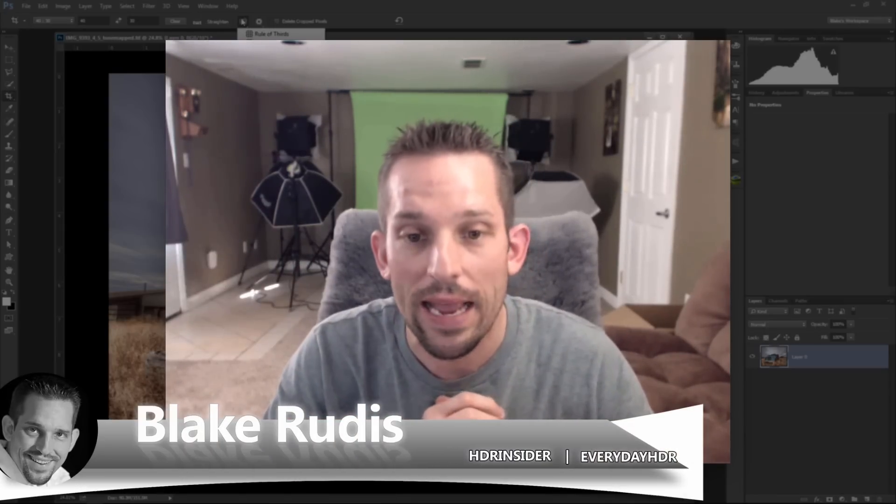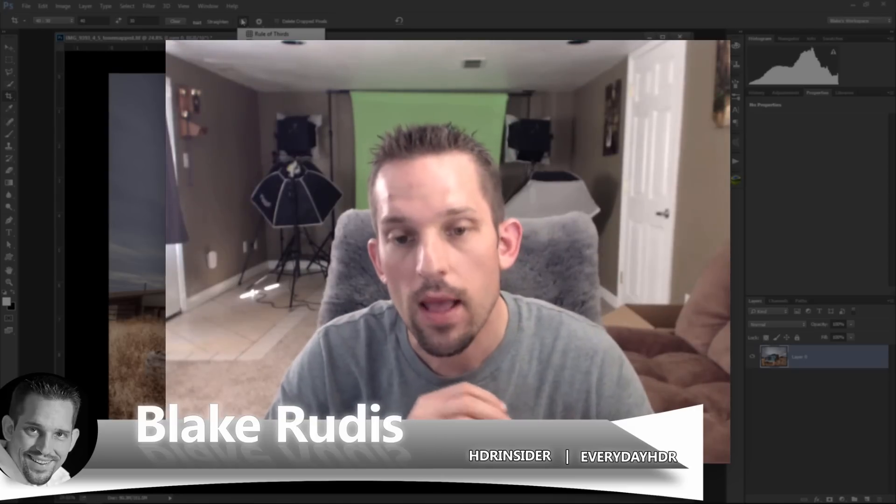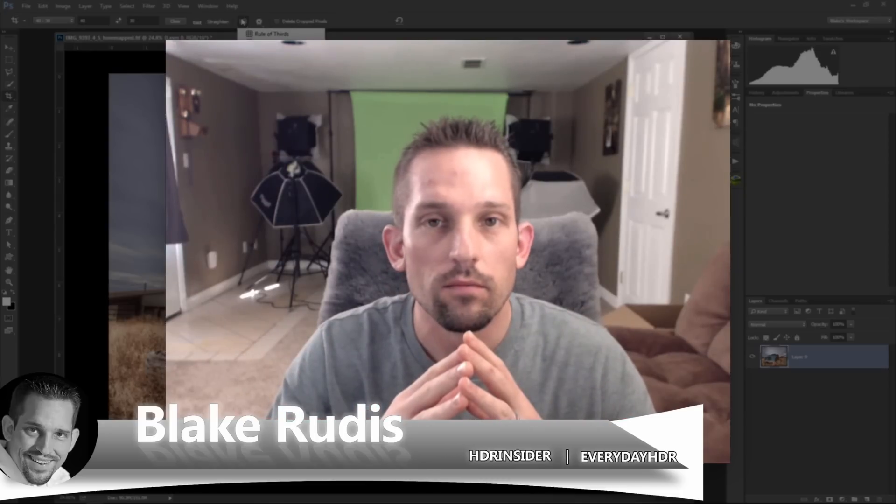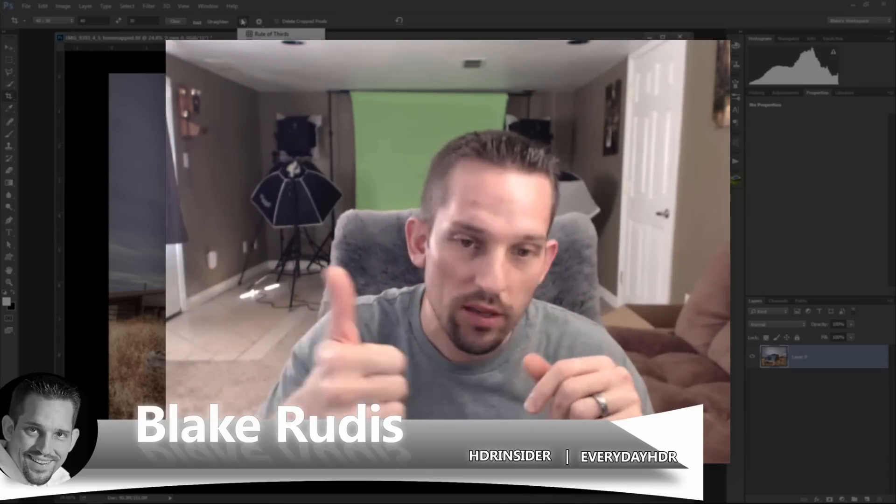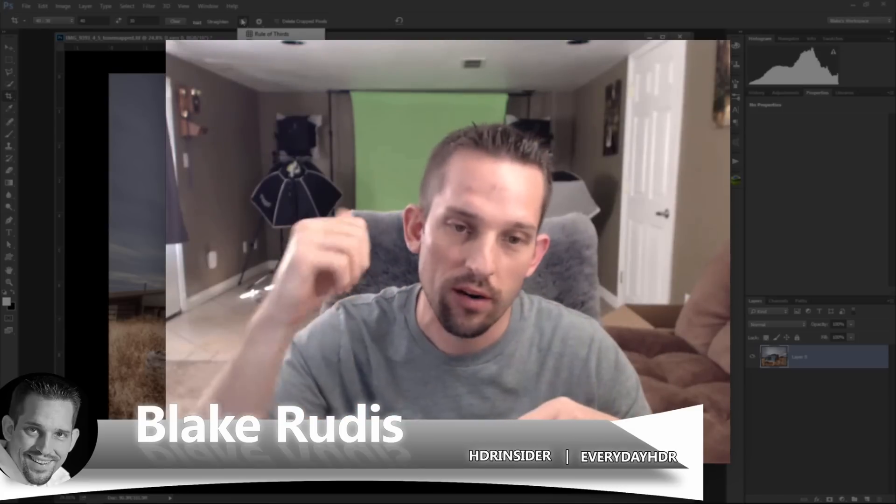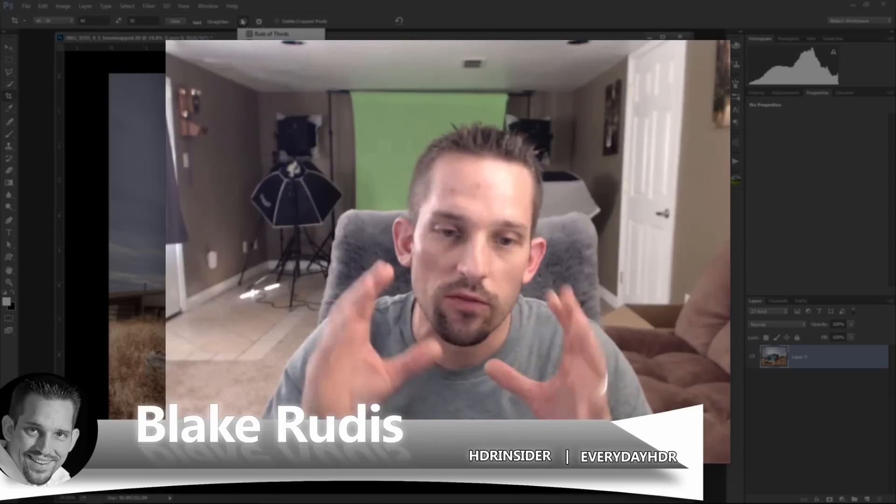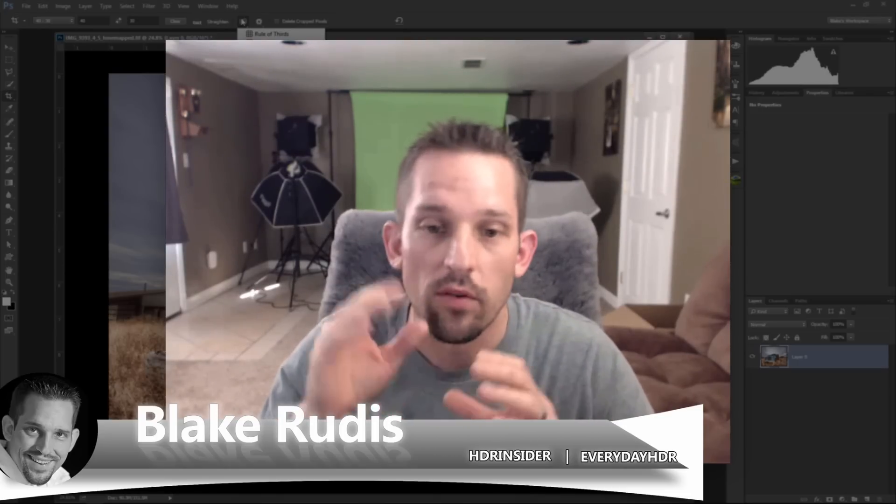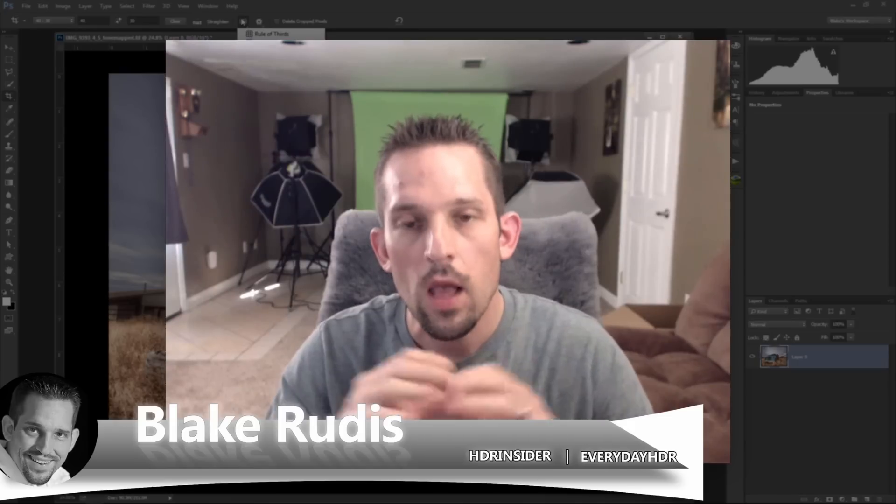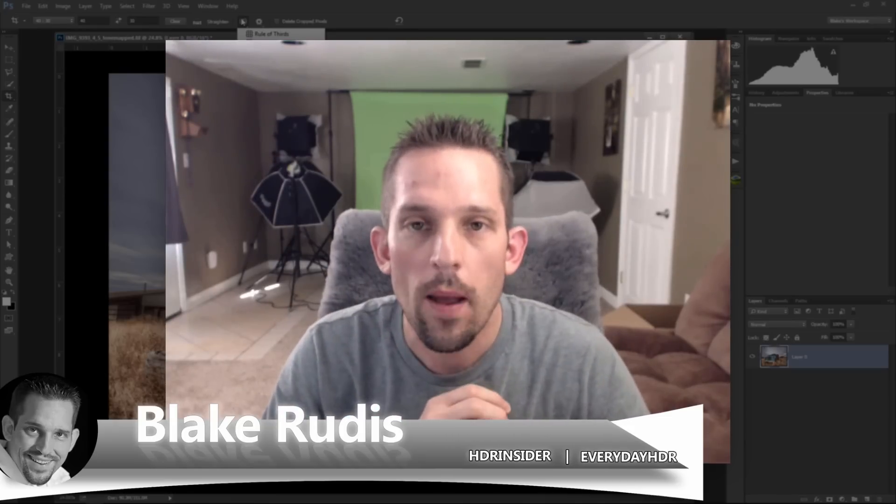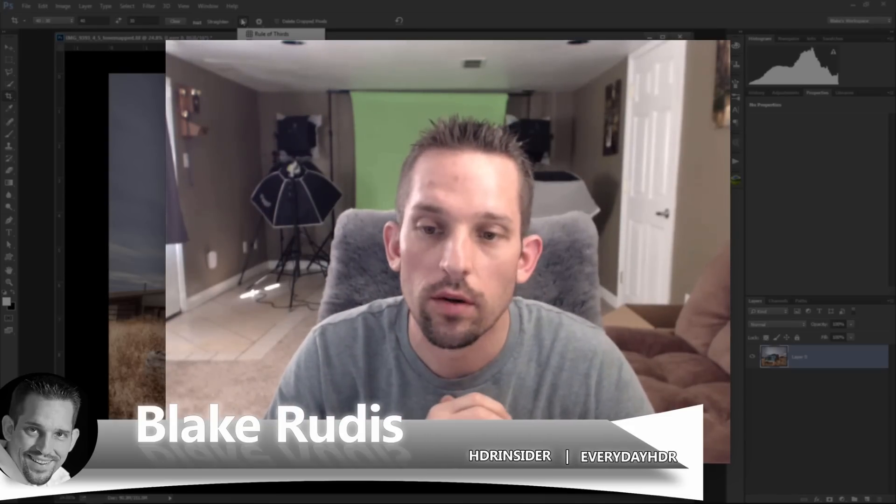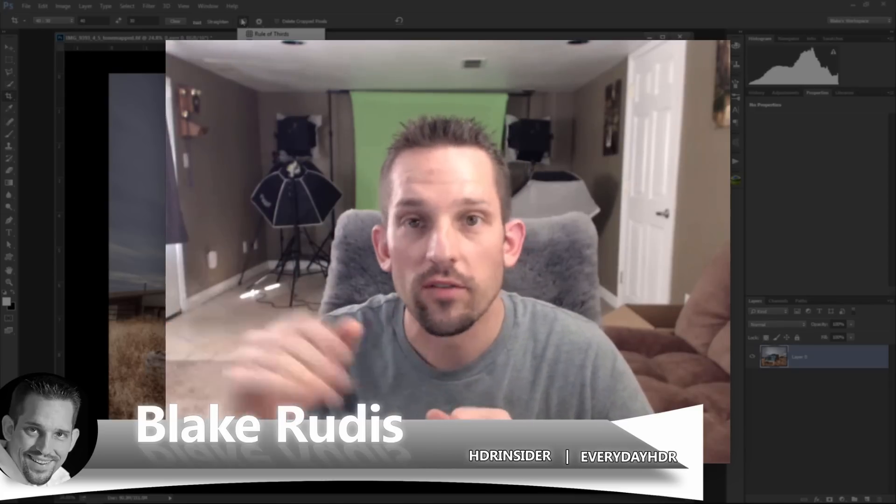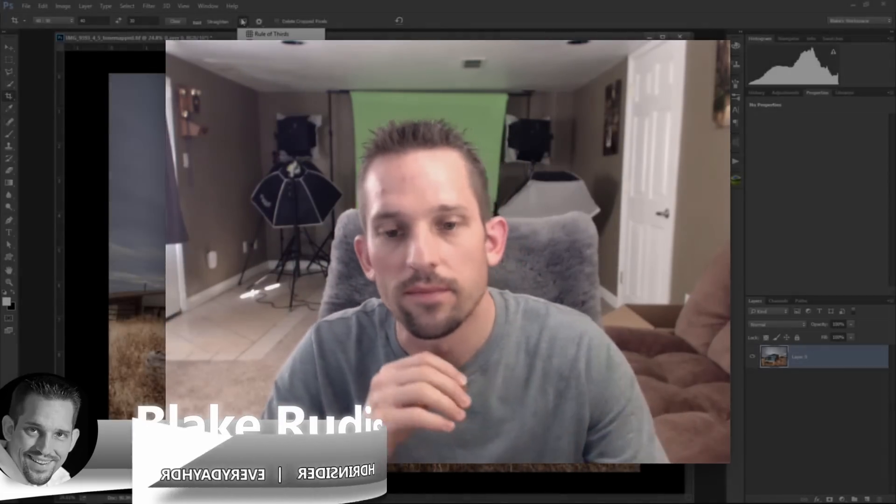Thank you very much for watching this. My name is Blake Rudis with Everyday HDR and HDRinsider.com. If you like this, please share it. Like it. Press the little plus one. Give me a thumbs up. Put it on your website. Do whatever you want with it, but just share it. This is free knowledge going out to anyone out there. And if you like it, if you really like this, go ahead and subscribe. Because every time you subscribe, you're going to get an email in your inbox every time one of these tutorials comes out every single Friday. Thank you very much for watching. I certainly appreciate it.